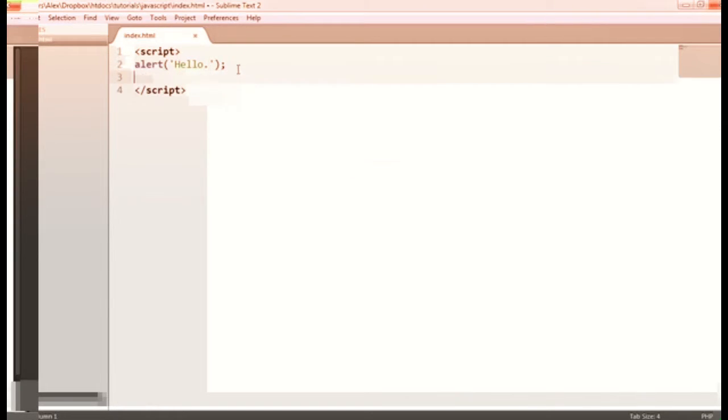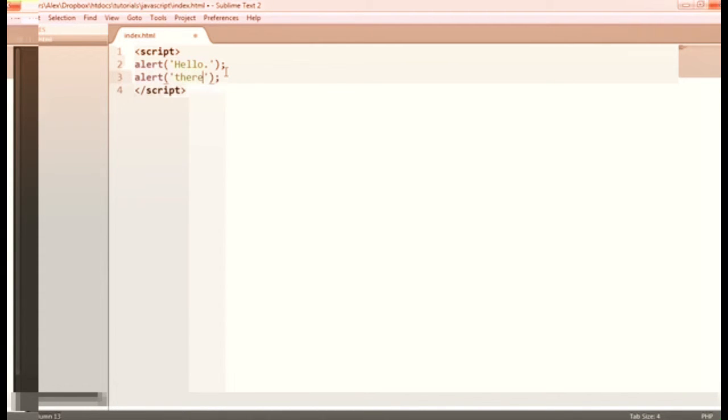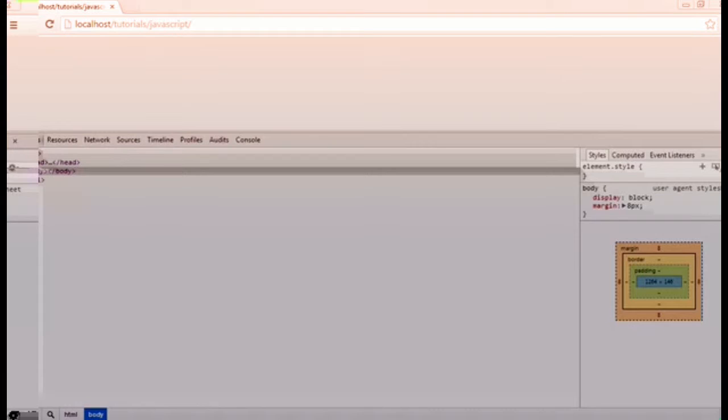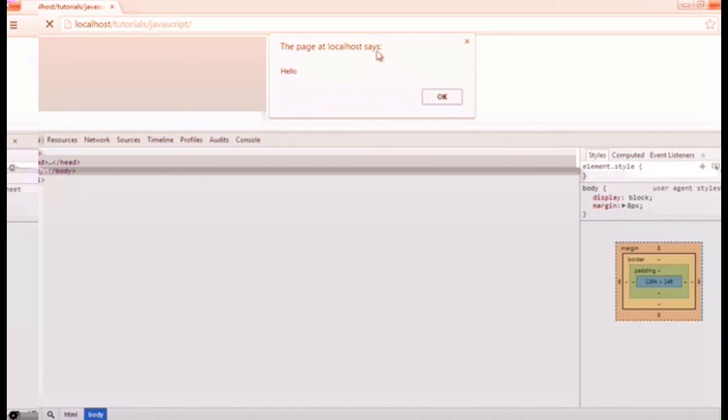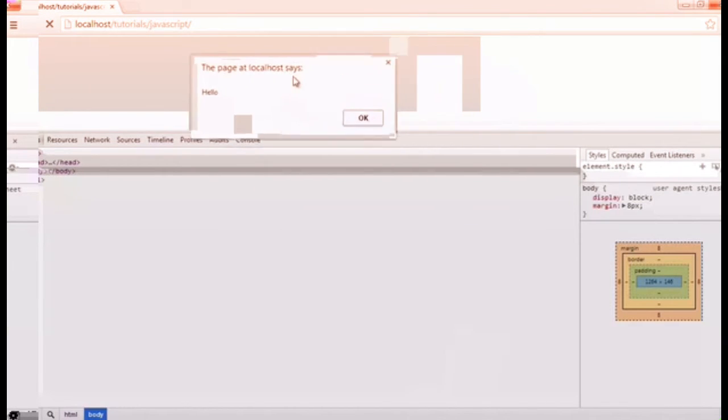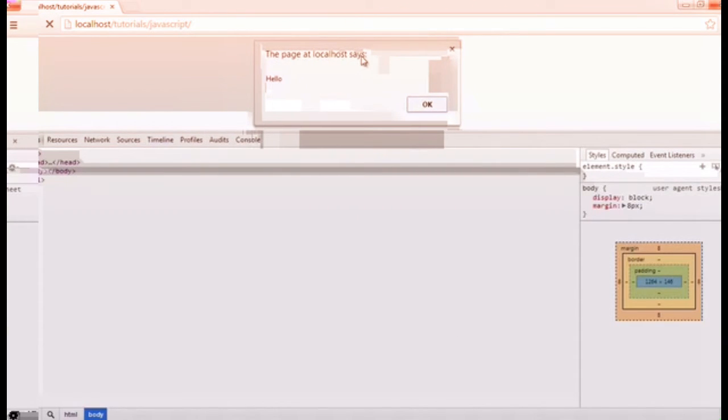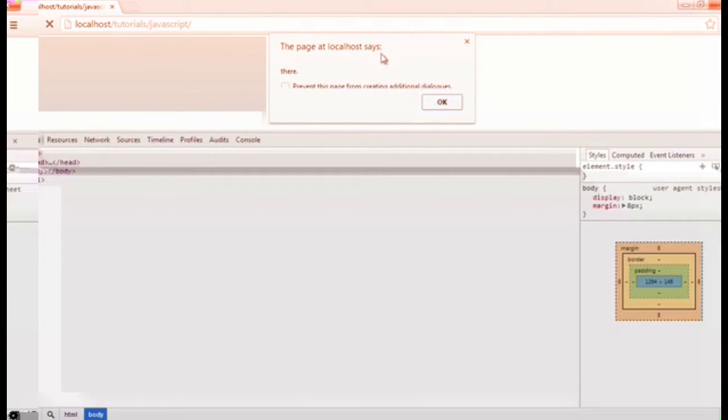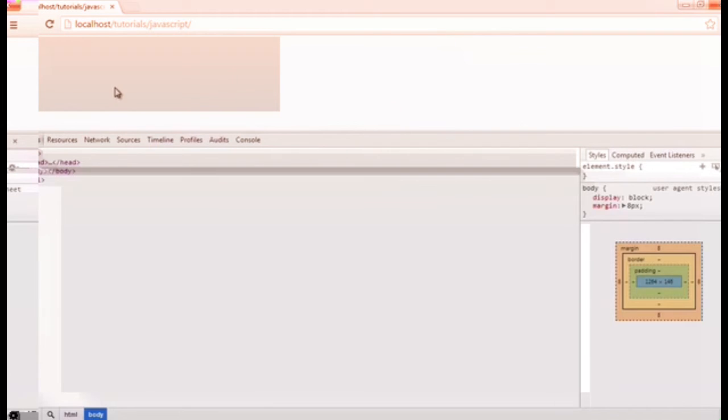We can demonstrate this just by putting another alert underneath. So I'll type 'there' for example. We've got 'hello' and 'there' within two different dialogues. Now when I run this you'll see we get hello first. There's no existence of this other alert. It's just hello. When I click OK then we get this 'there' box appear.